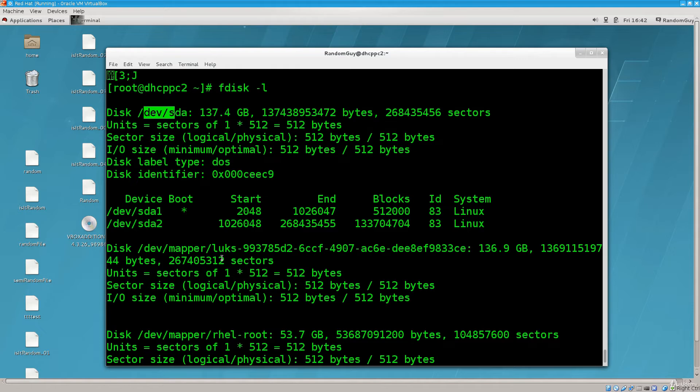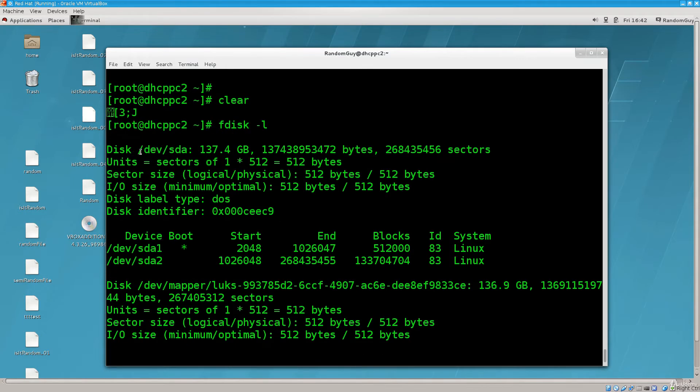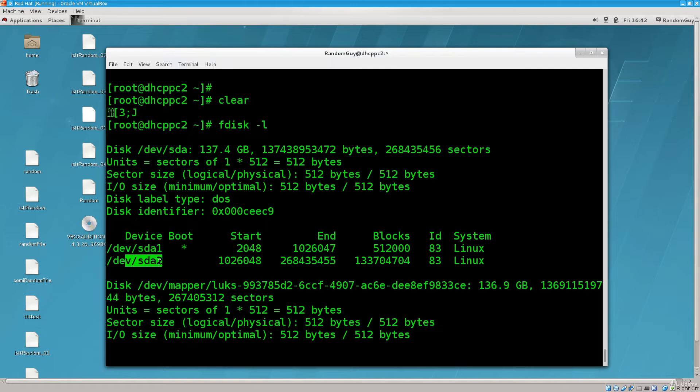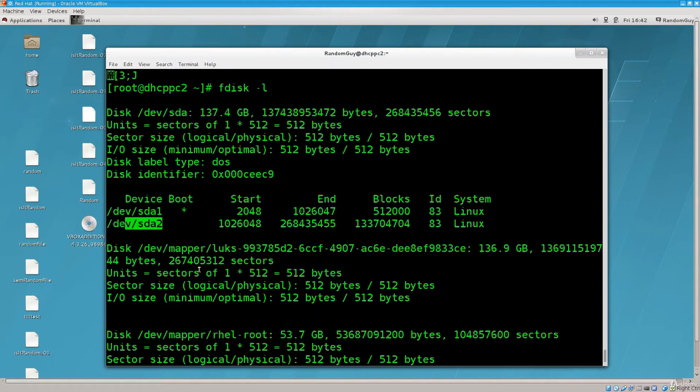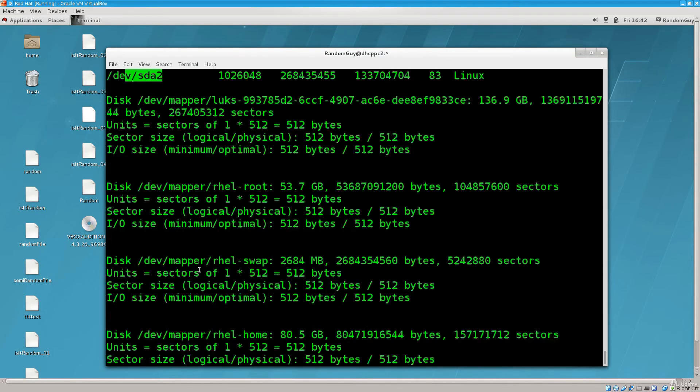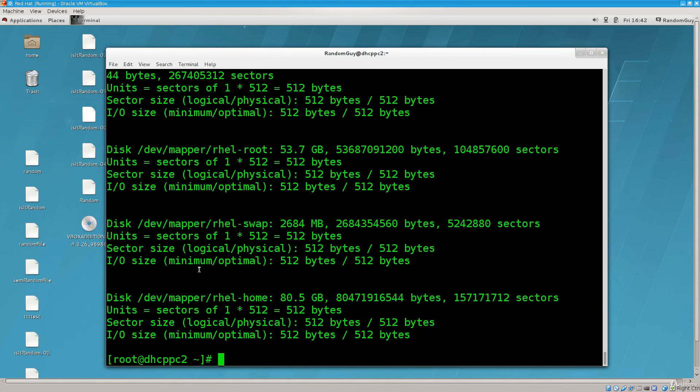You can see dev sda1, sda2, these are the two partitions, sda that's the disk up there, so it says dev sda, and down here it says dev sda1 and 2, these are the two partitions of the disk sda. I don't believe I have another disk here, no I do not.